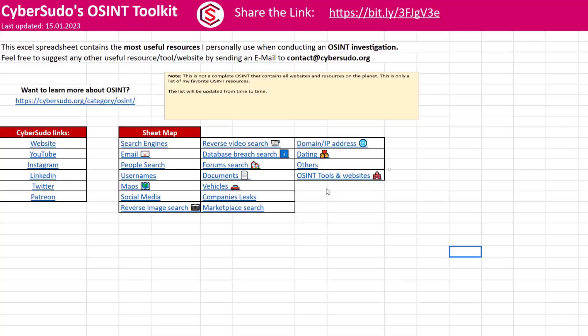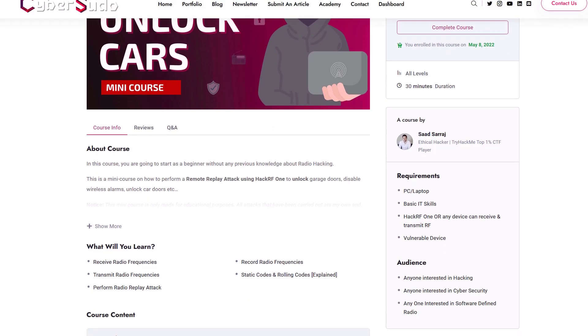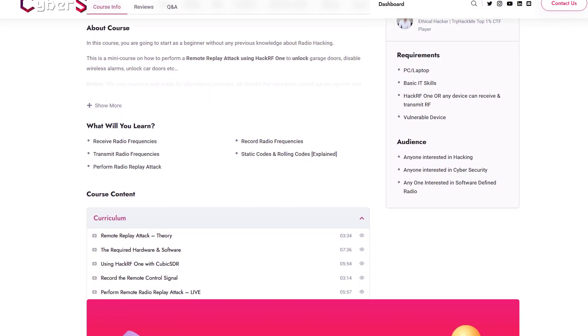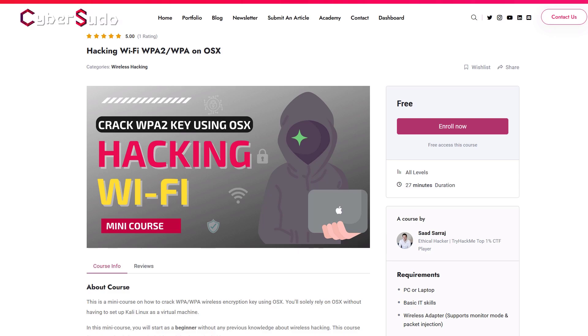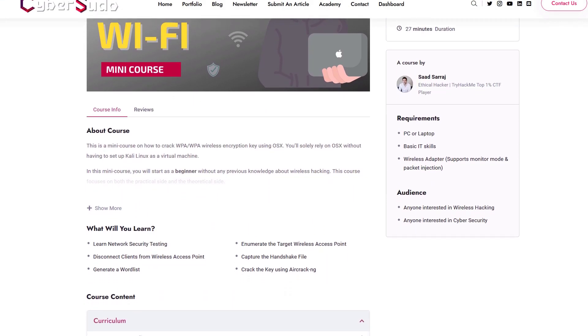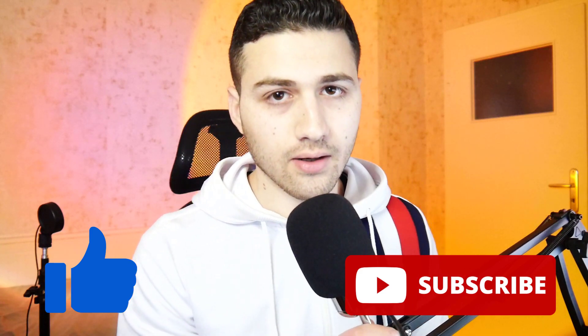If this is your first time on this channel, I have a link in the description where you get three things for free: the CyberSudo awesome toolkit, a mini course on how to unlock vulnerable cars using a replay attack, and how to find a wireless access point password using OSX. All of this is in the link in the description. Let's start the video.